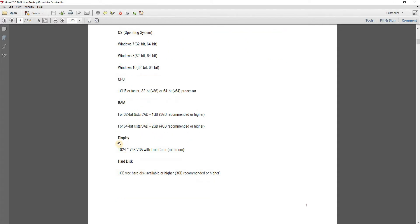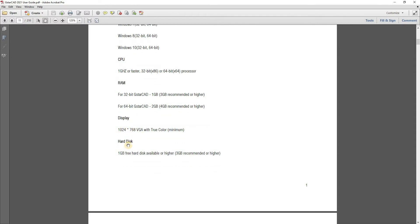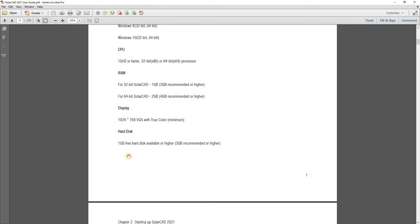Display, you need this resolution. For hard disk, you need 1 GB for free hard disk available or higher. 3 GB are recommended or higher because you need to install some of the features.